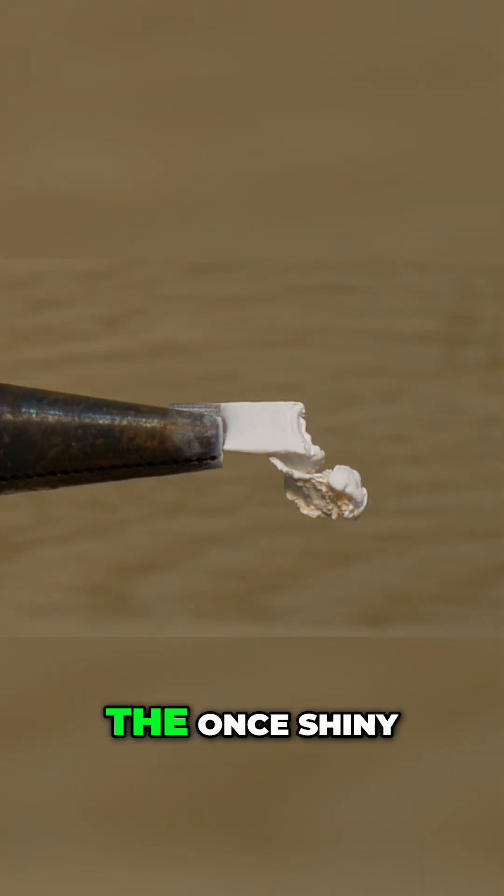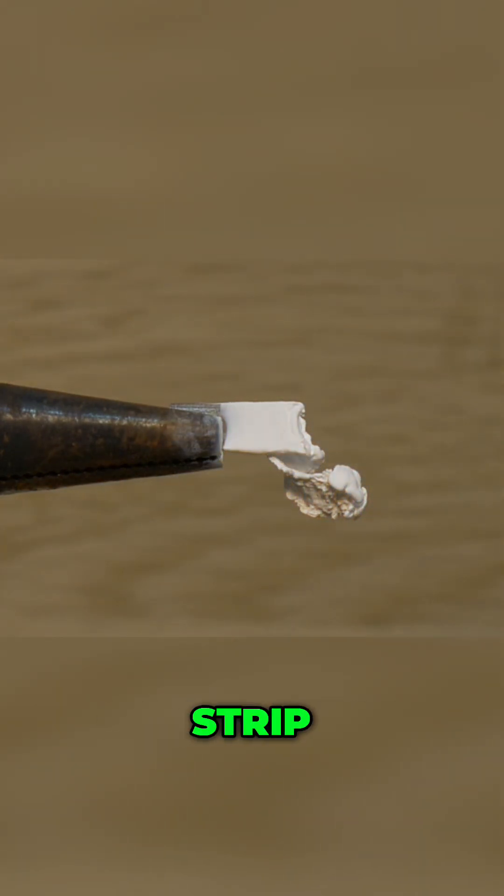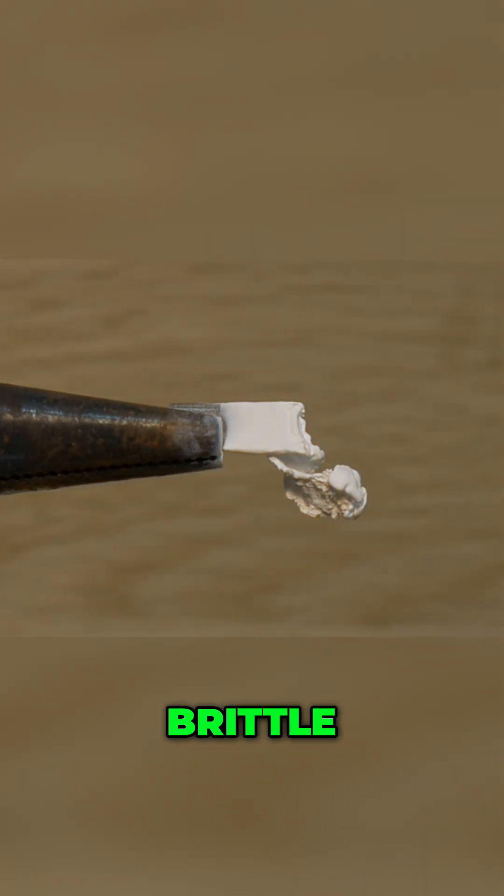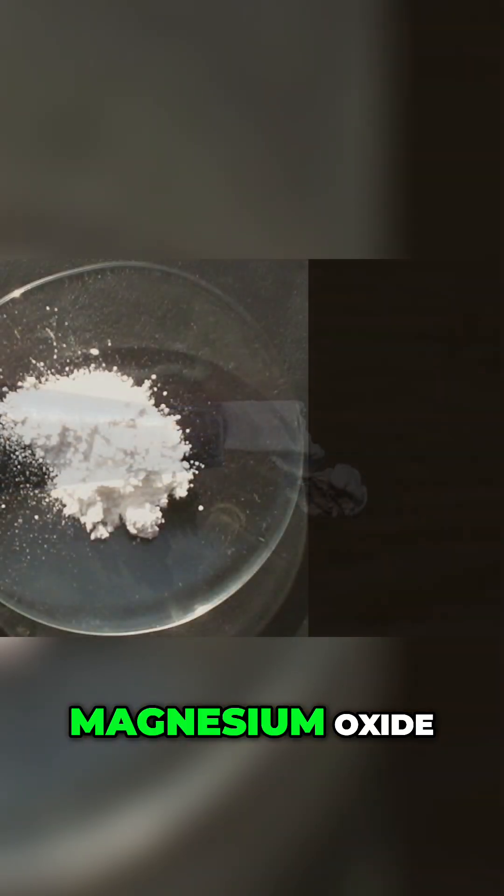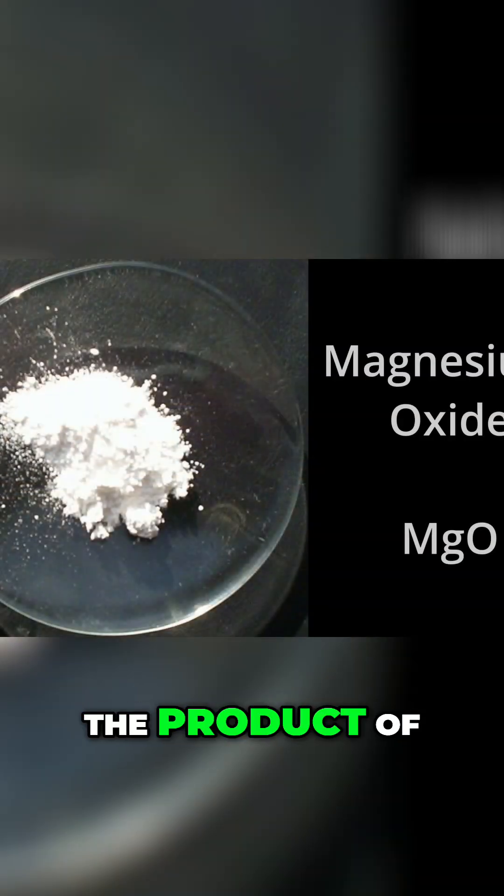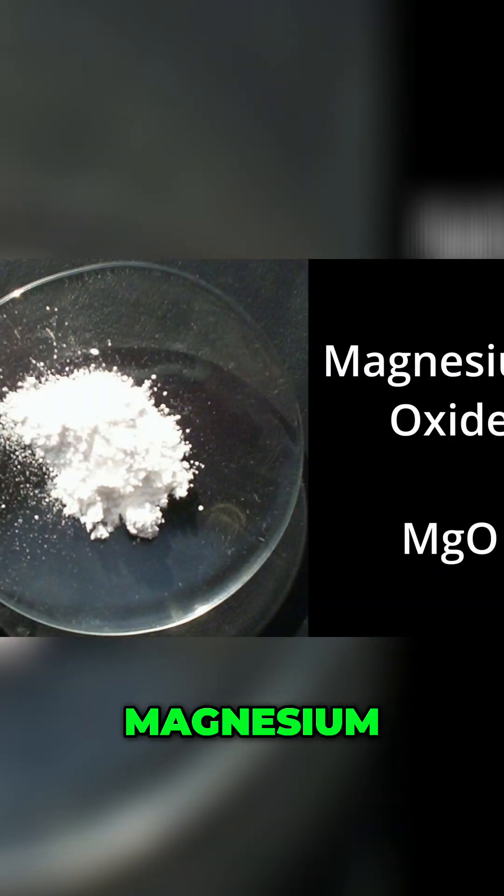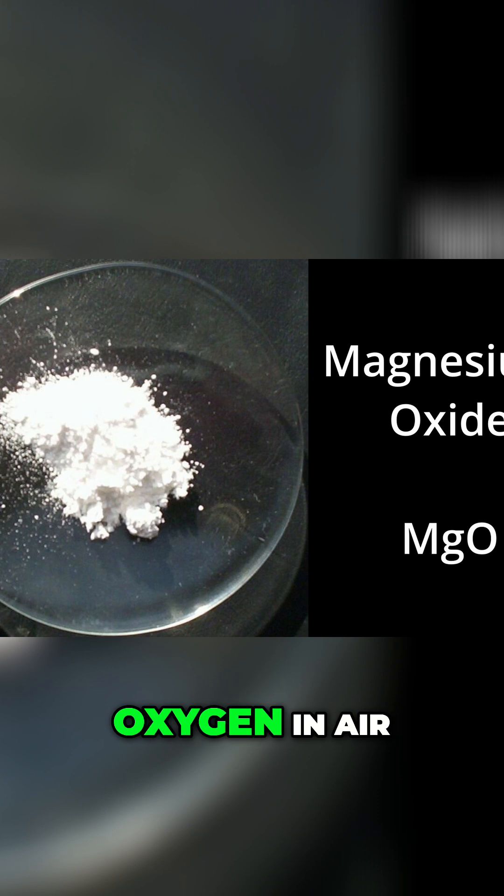Now what is left? The once shiny strip is now a crinkly brittle white ash. That ash is magnesium oxide, the product of magnesium reacting with oxygen in air.